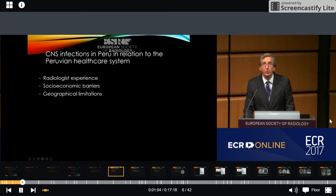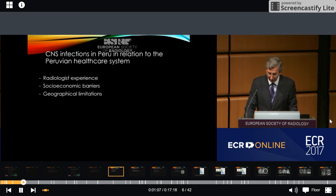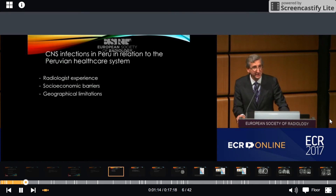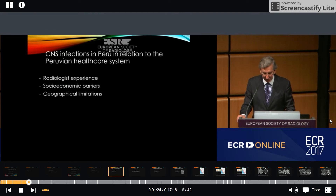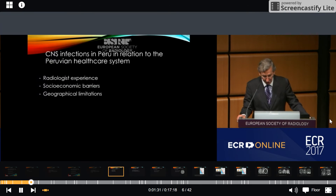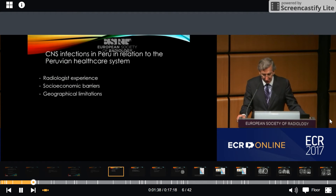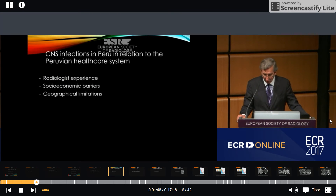The first point we are looking at in relation to the Peruvian healthcare system is radiology. We have many great radiologists in Peru, as you just saw from Raul and will see in a few minutes from Jeremy. But the reality of our country is that we have a lack of experienced radiologists throughout the country. This is due to socio-economic barriers that have limited physicians from offering the best diagnostic methods for patients. Many radiologists live in city centers, and there is a lack of trained radiologists in isolated areas. Due to geographical limitations, it is difficult to provide quality healthcare access to these isolated areas.